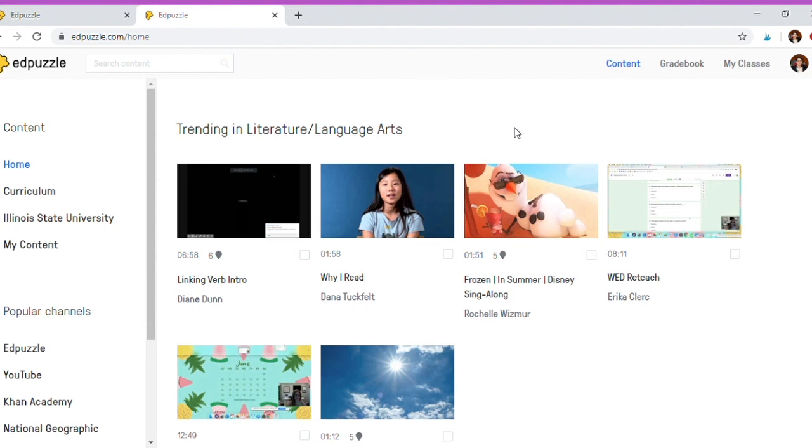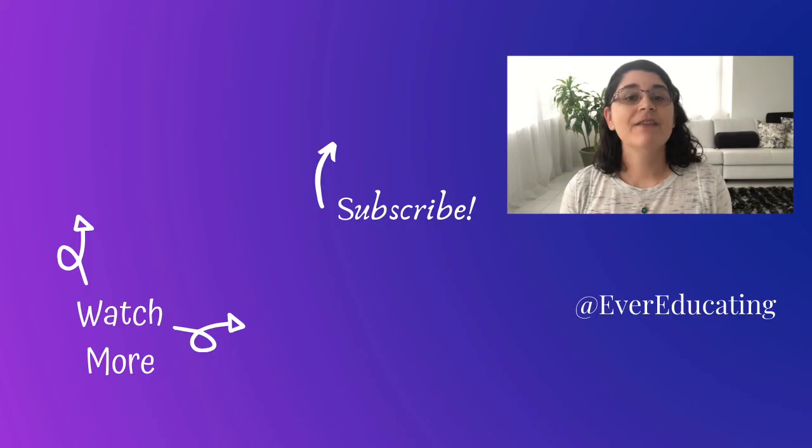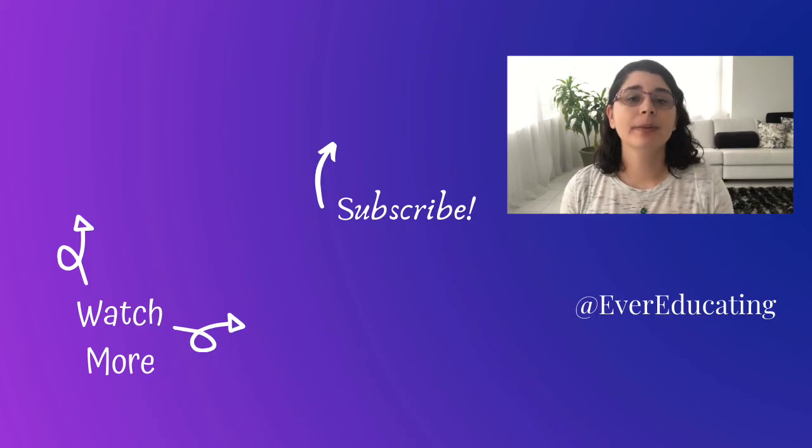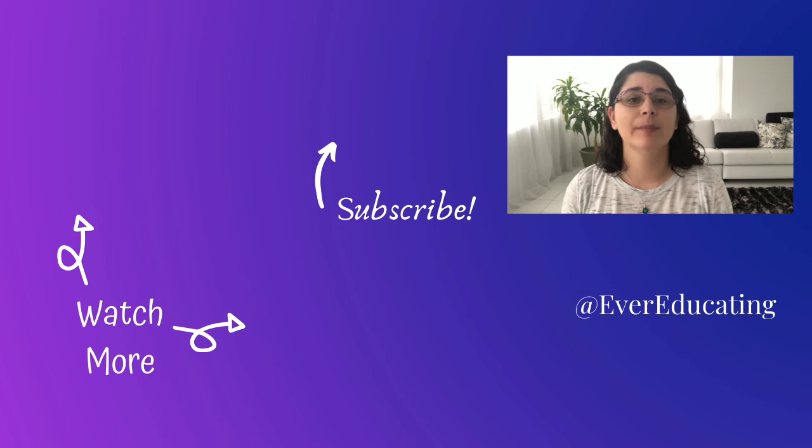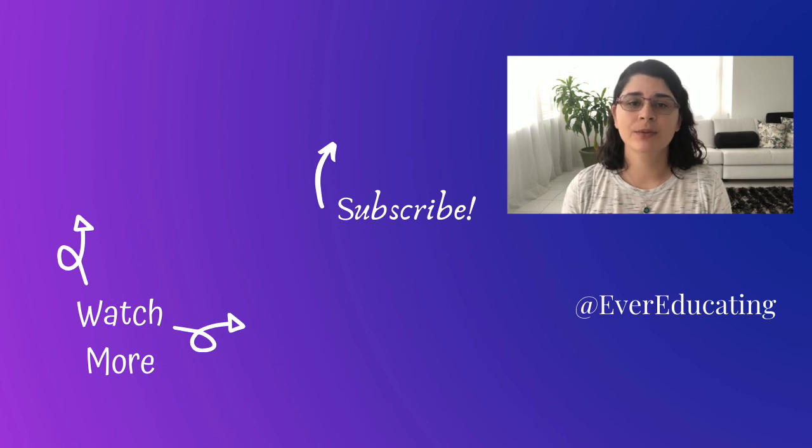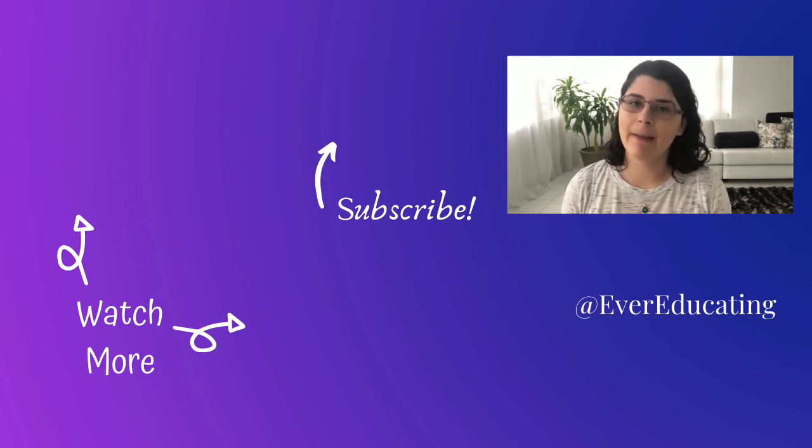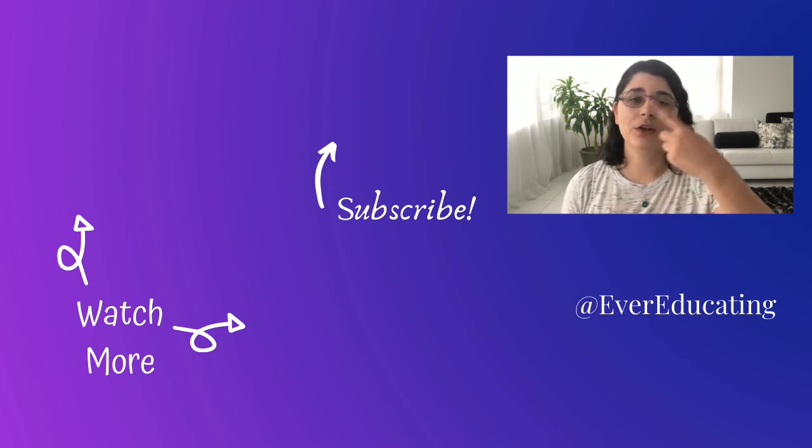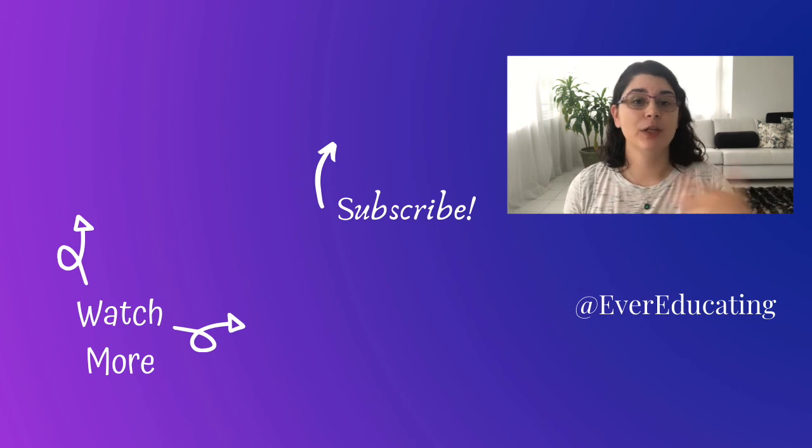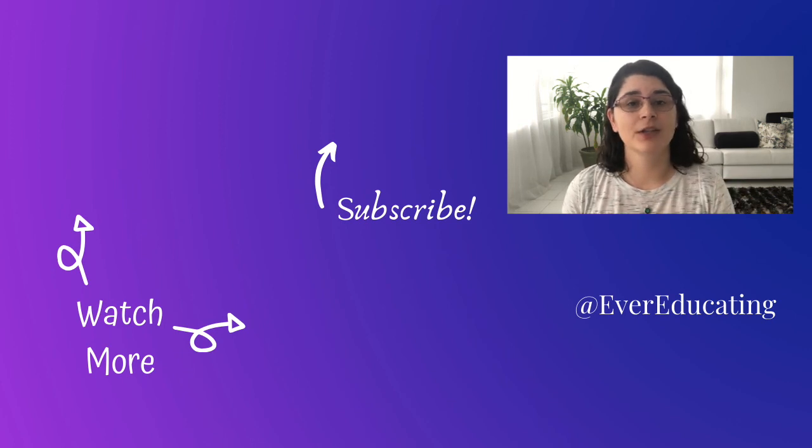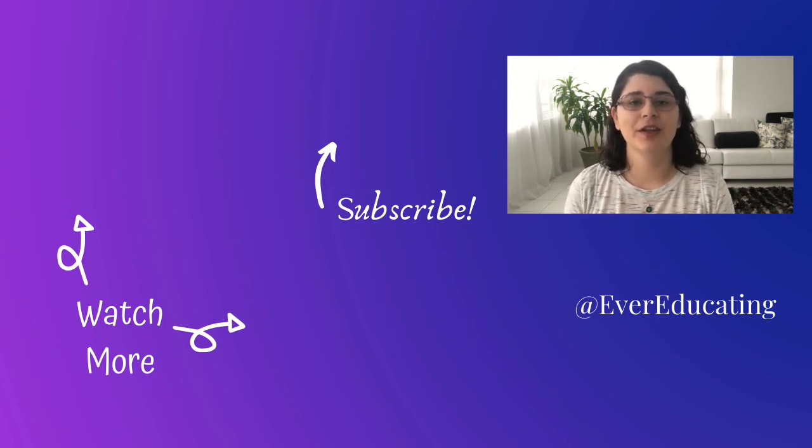If you found this video helpful, please click the like button below and let me know if you have any questions or comments. The comment section is there for you, and here are a couple of videos you might find of interest as well. I'll see you next time with a new video.